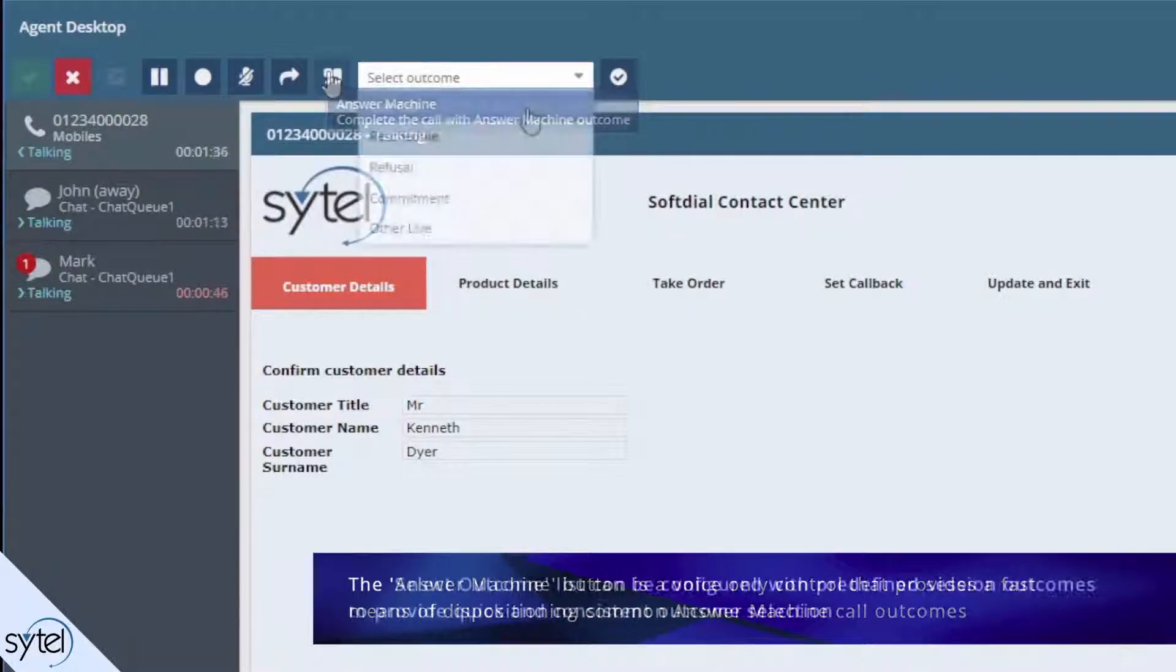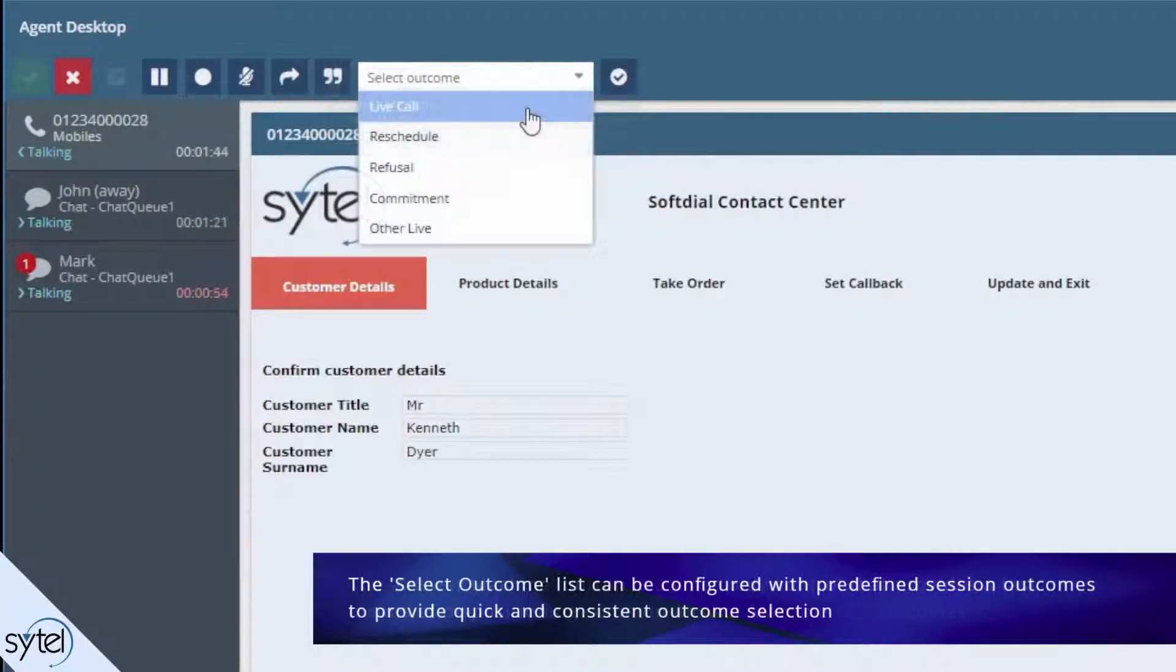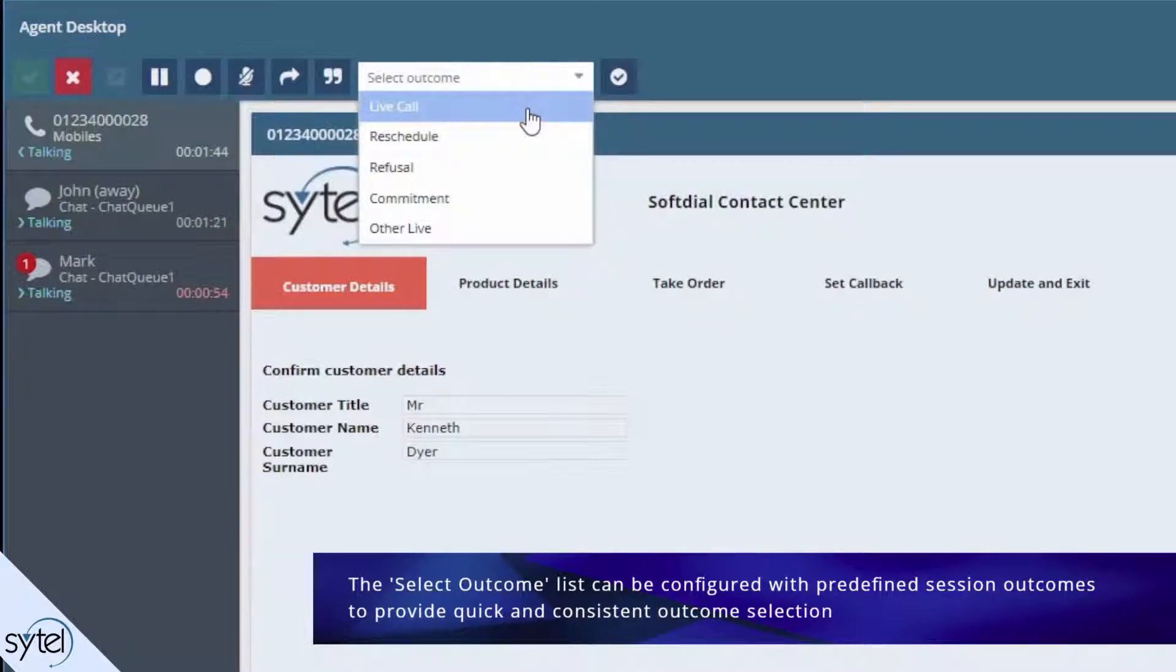The select outcome list can be configured with predefined session outcomes to provide a quick and consistent outcome selection.